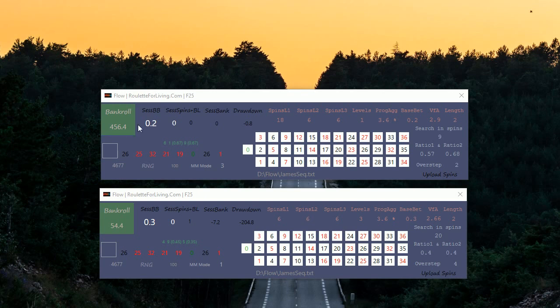We can see after this number of spins it's a pretty nice bankroll, something like 450, and really zero drawdown.